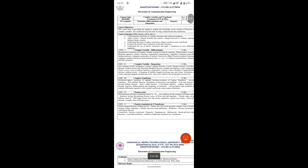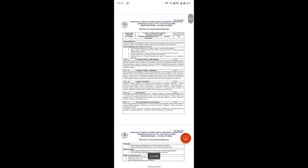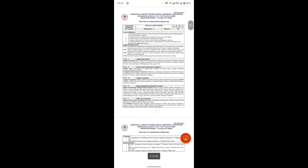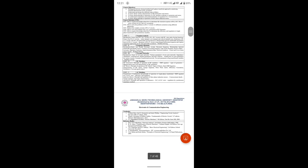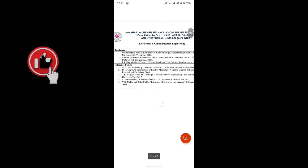Complex Variables and Transforms — subject details. Signals and Systems — second subject. Electrical Engineering — subject with Units 1, 2, 3, 4, and 5. Textbooks and reference books. Analog Circuits, Managerial Economics and Financial Analysis.